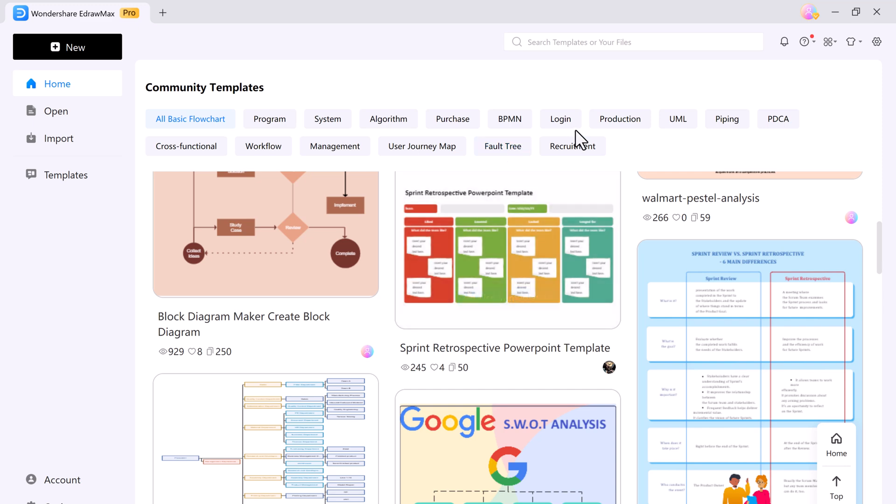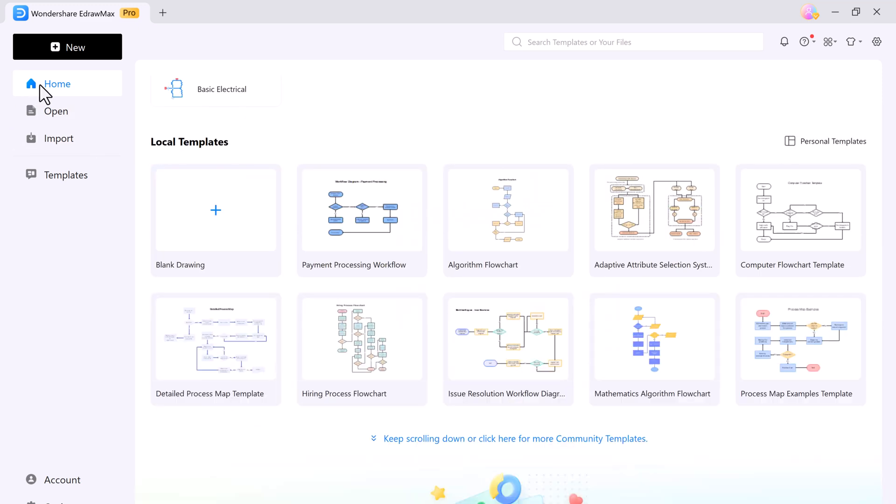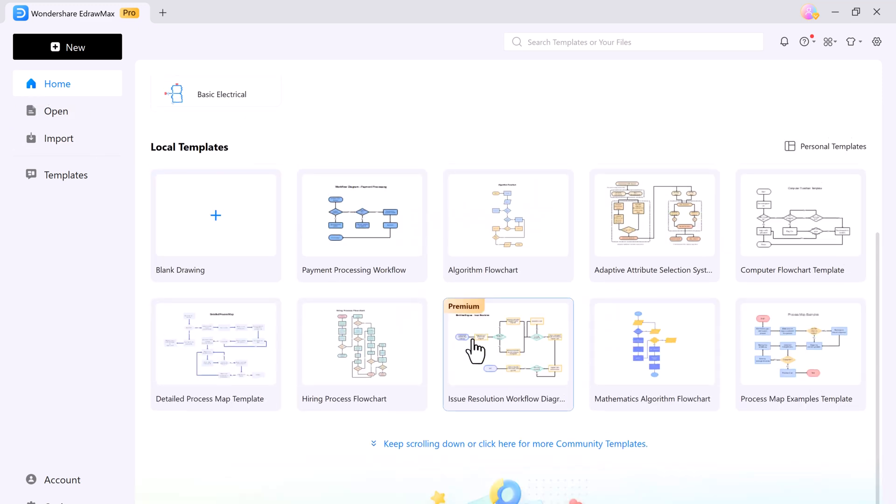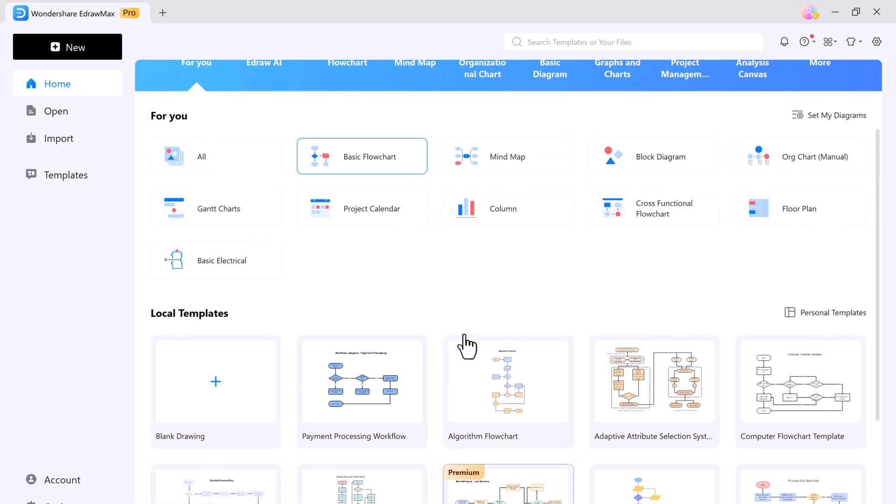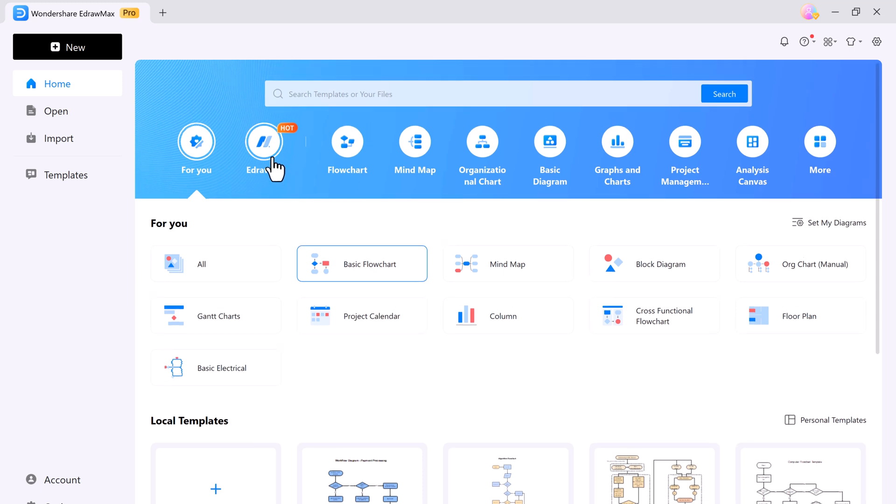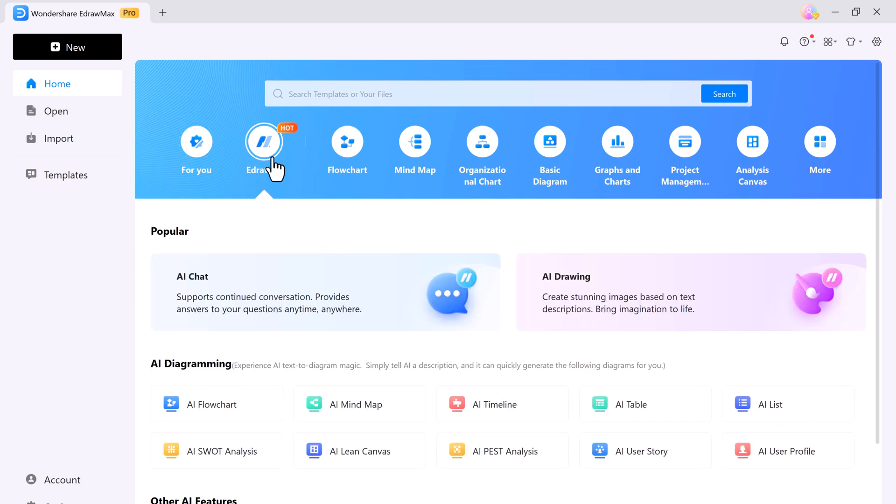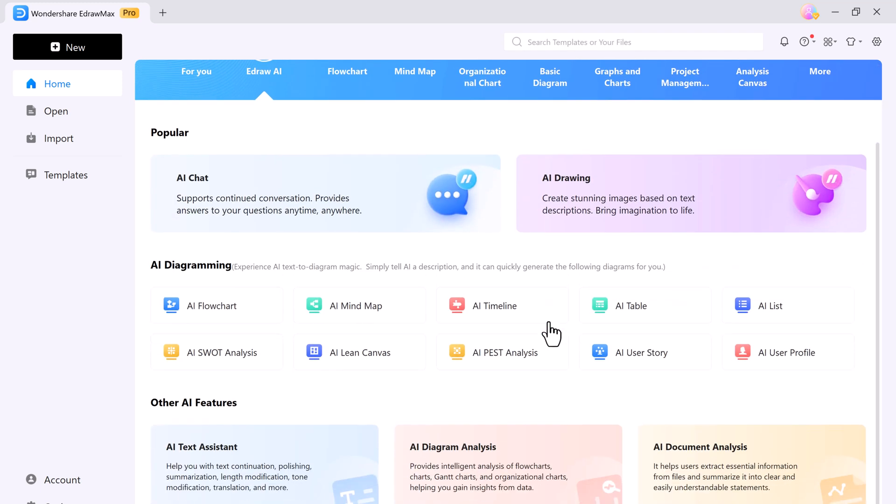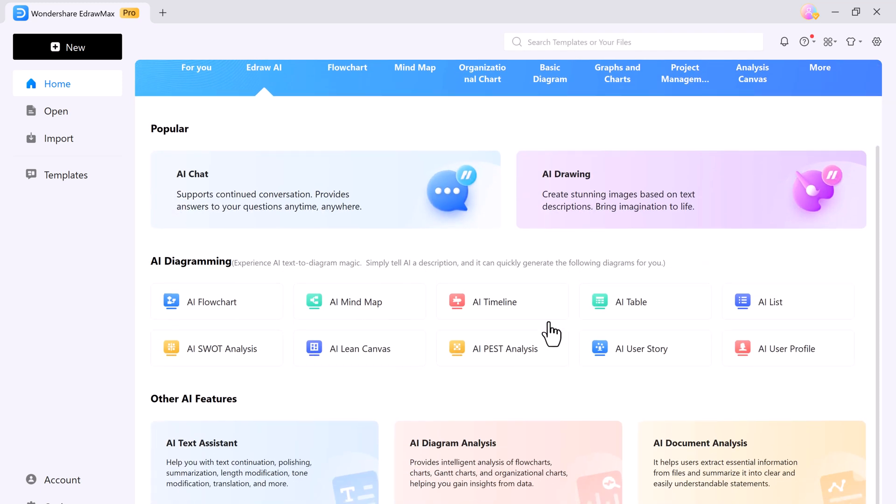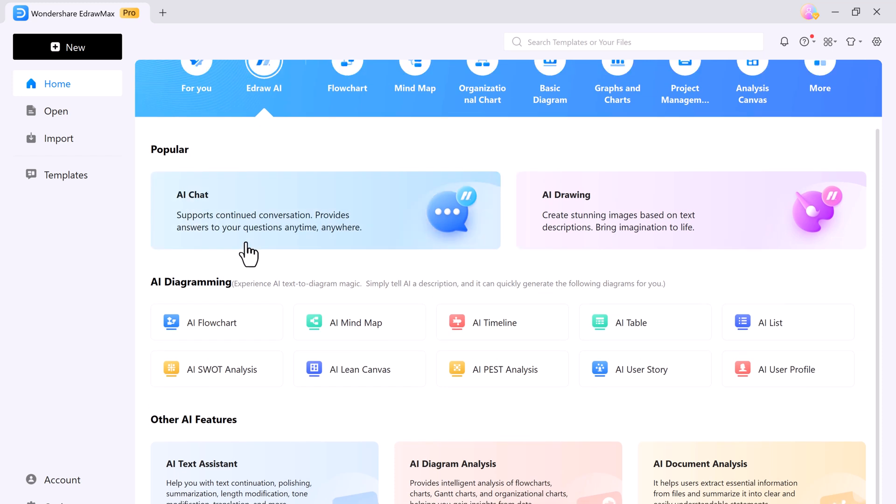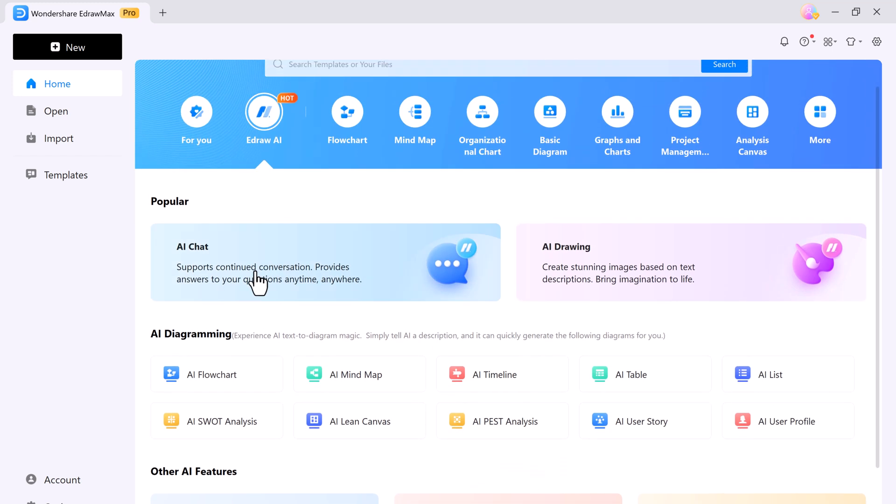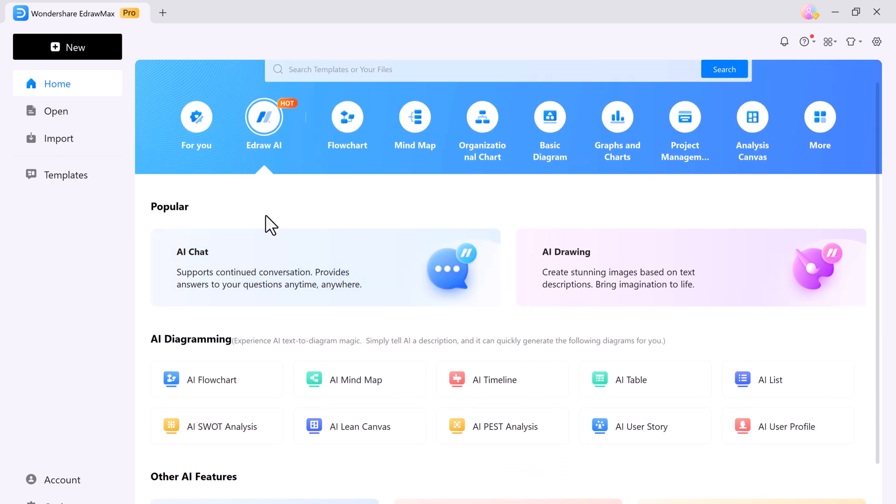eDraw Max also supports many file formats like Visio, Excel, PowerPoint, Word, PDF, and others. Plus, with cloud storage, your projects are synced across multiple devices, so you can continue working no matter where you are.